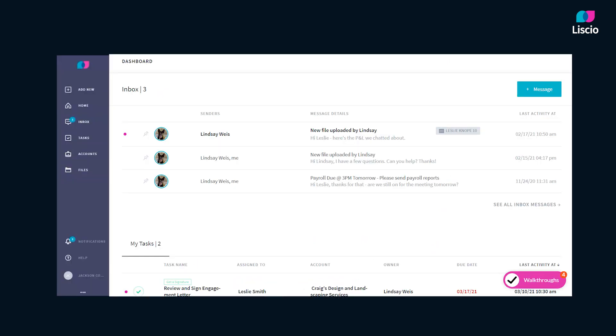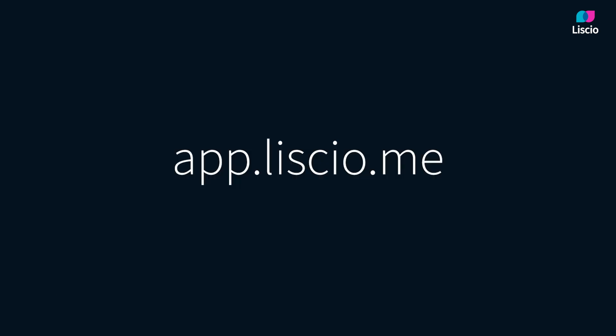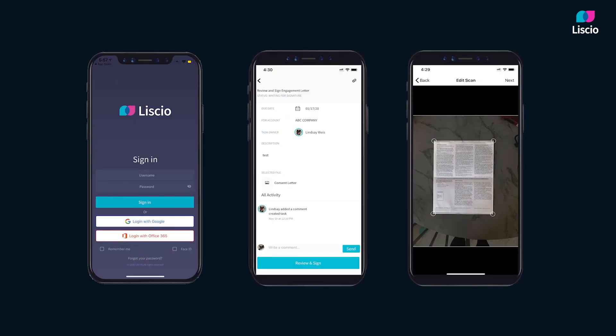Your account is now set up and you're viewing the Lyseo dashboard. You can use your Lyseo account via a web browser by going to app.lyseo.me, or simply download the Lyseo mobile app from the App Store or Google Play Store to work with your firm on the go.